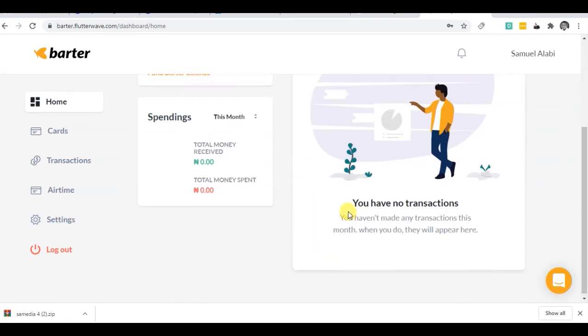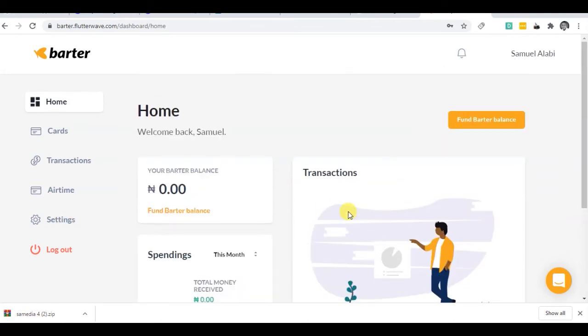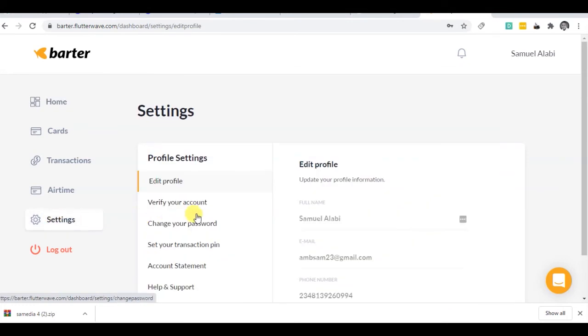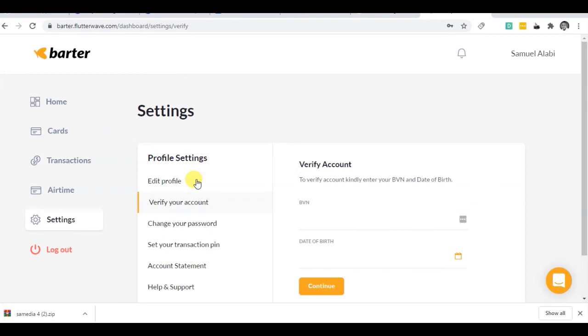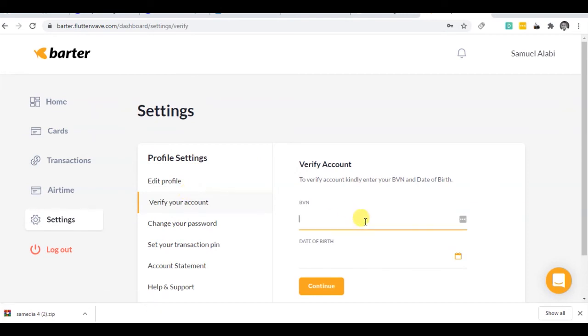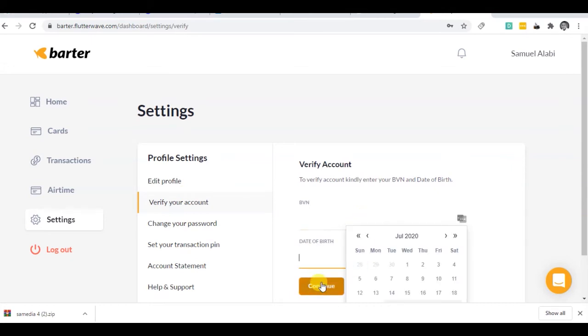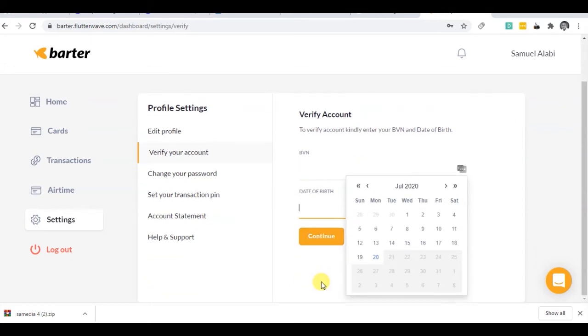So when you open your Barter account, you have to pay attention to a few things here. Firstly, you have to go to your settings and you will have to verify your account. What you need to do in your verification is to add your BVN and then you add your date of birth, and then you continue.